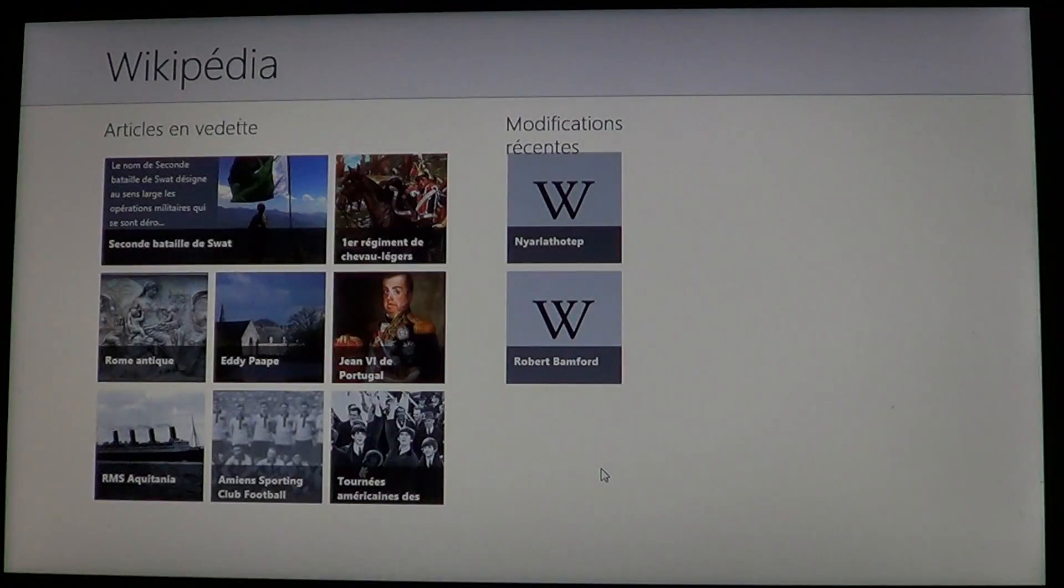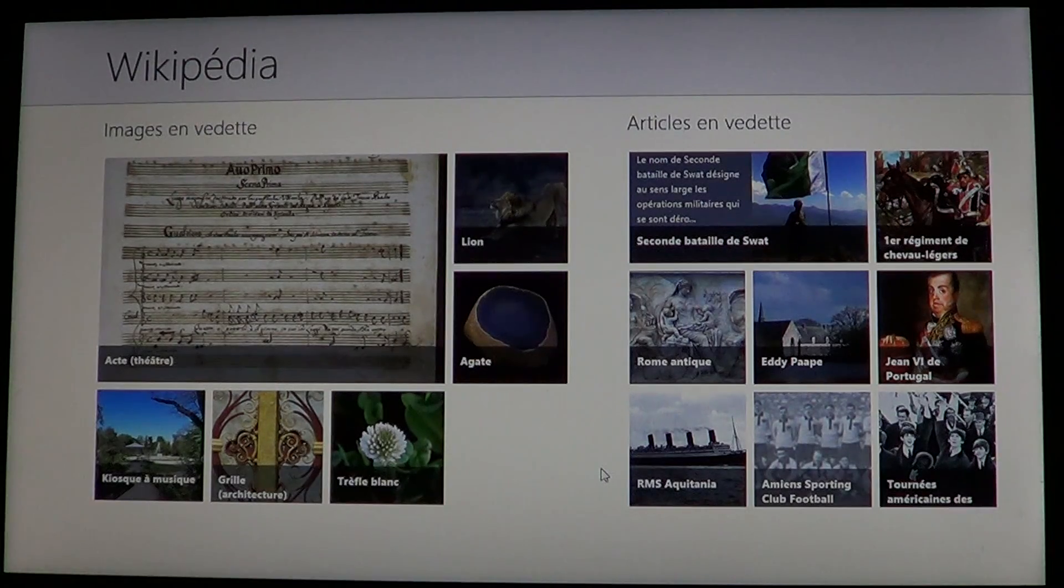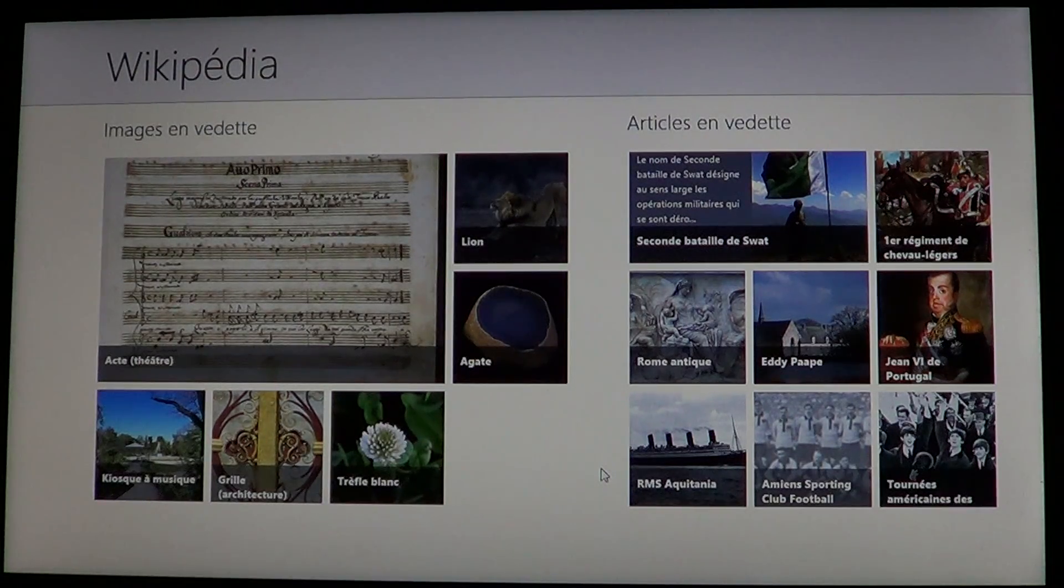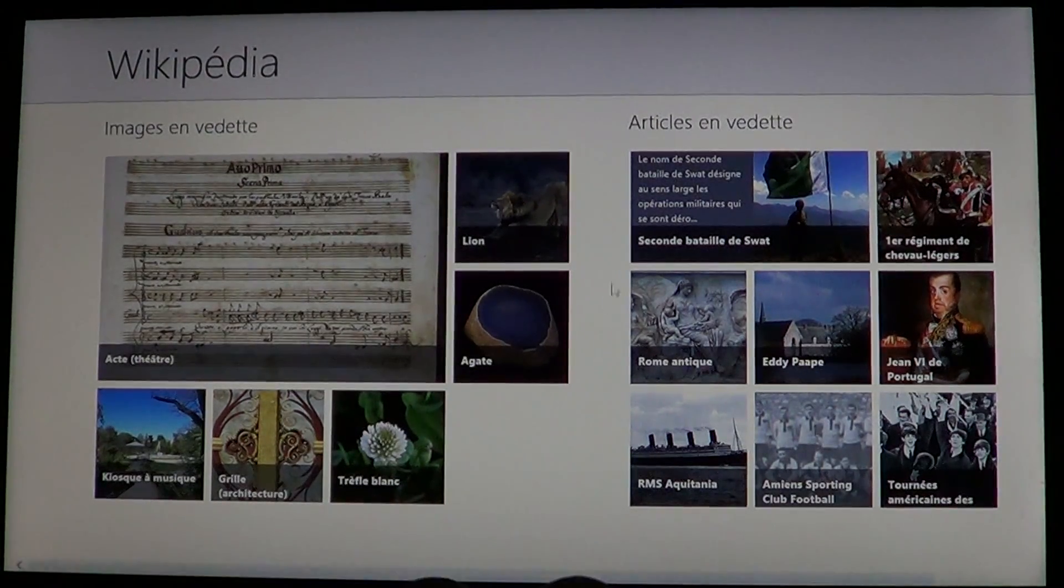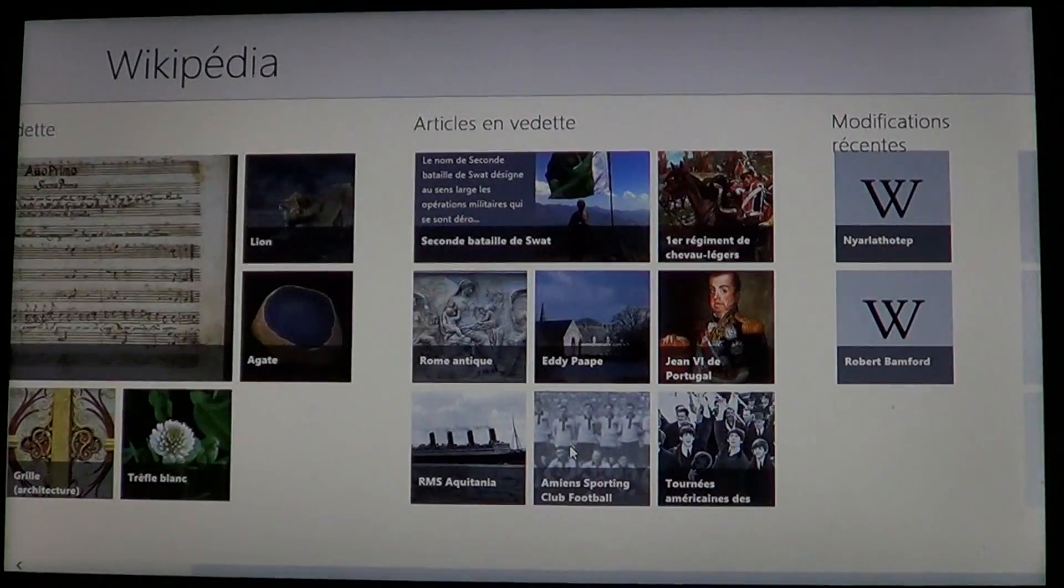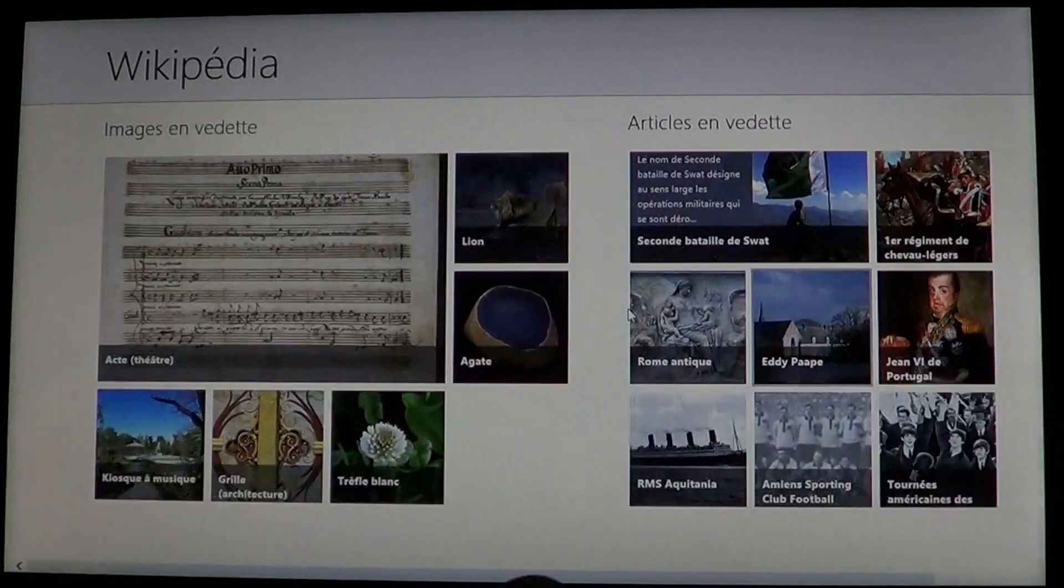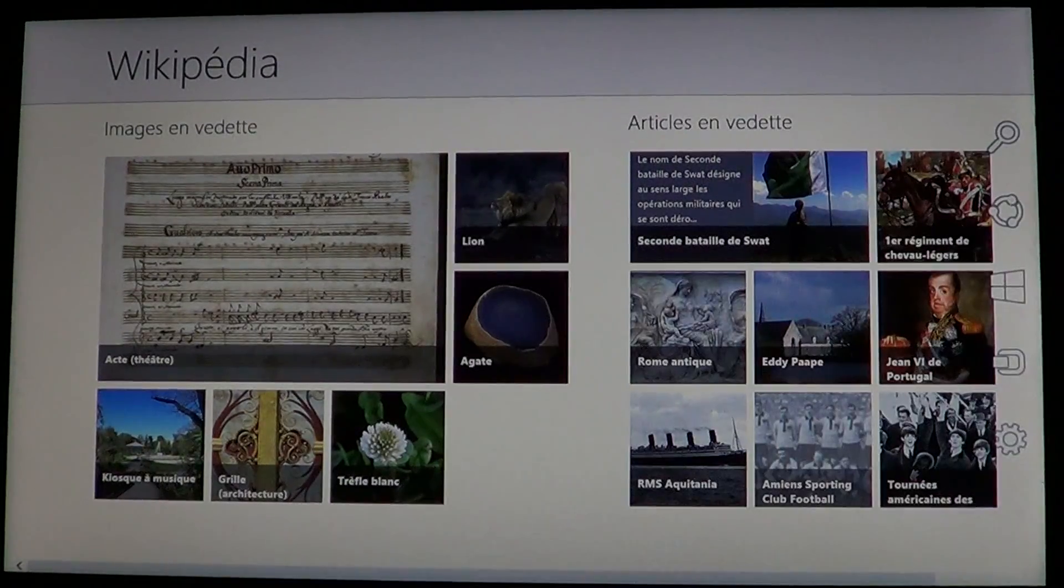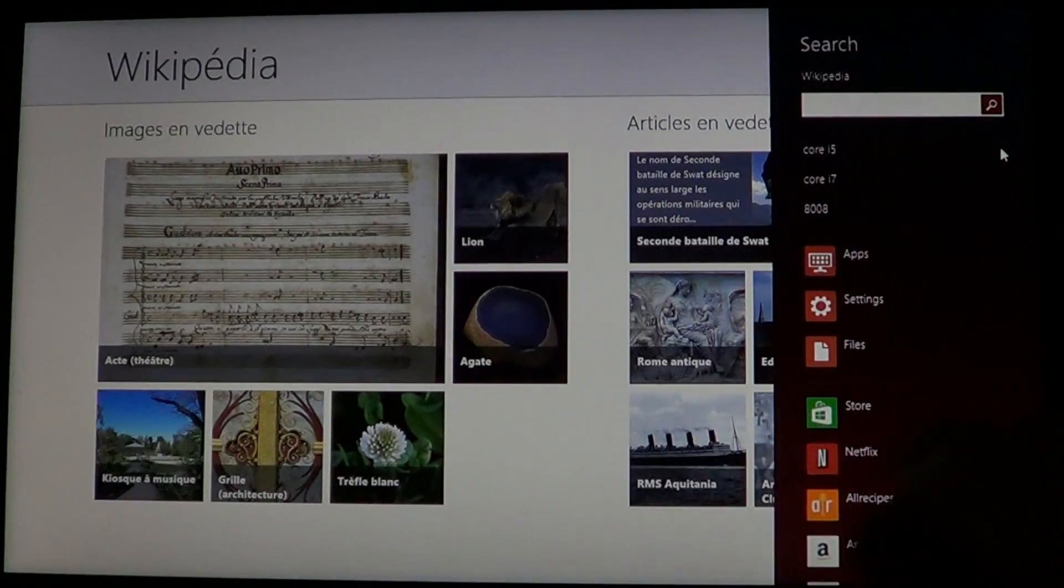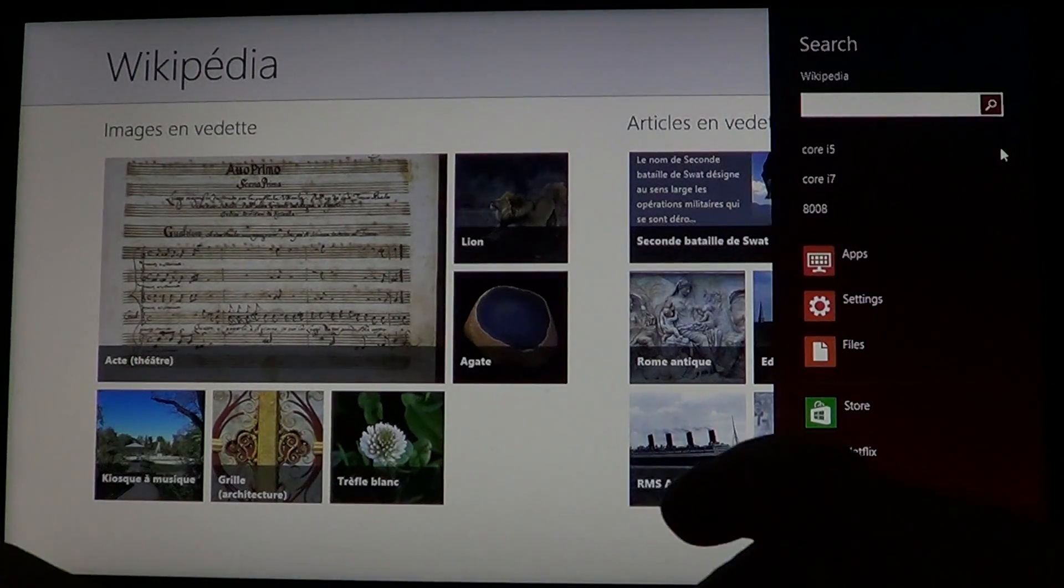Once you click on it, it brings you to the Wikipedia page. You have articles there, and you can search for whatever you want. You go into the Charms bar, click search, and search for any subject.